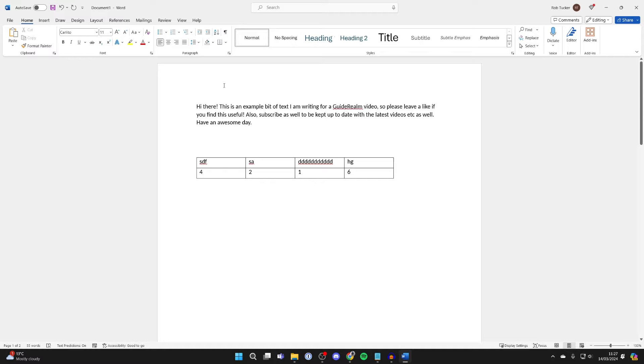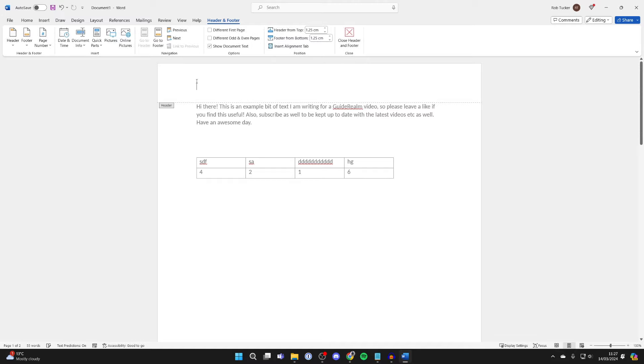To go and do this, open up the Word header. To do that, you just double-click at the top here and the header will open.